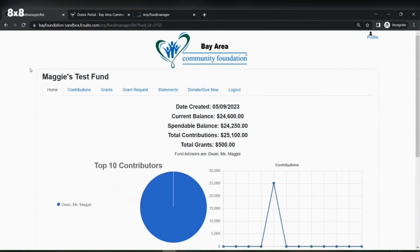Hello everyone, this is Maggie Duan from the Bay Area Community Foundation. Today we will be going over how to recommend a grant from your fund to an organization. This option is only available for donor advised funds, and donor advised funds will only be able to see this type of information within their grant portal. If you are the fund advisor to a donor advised fund, you will gain some information from this video.